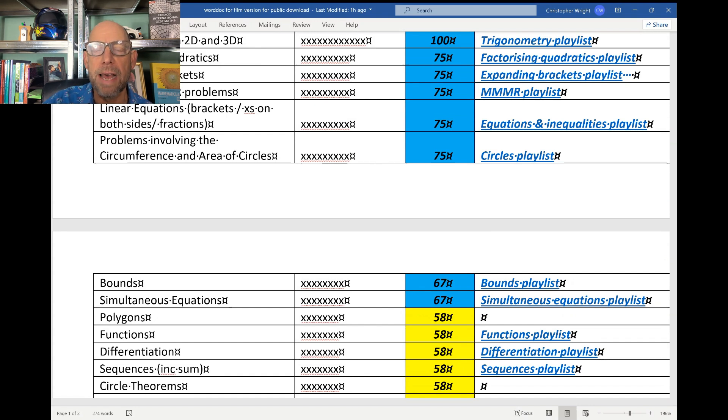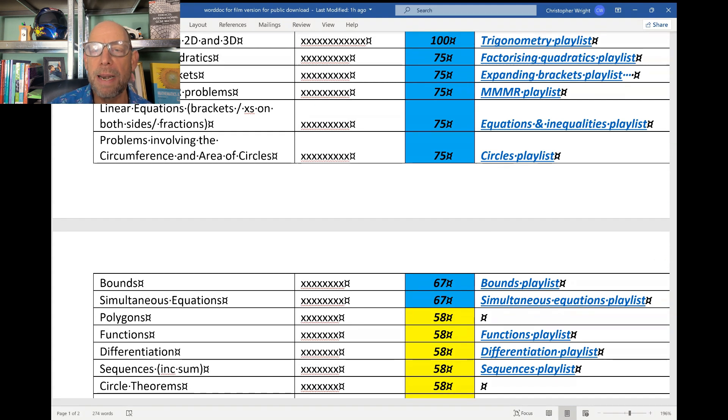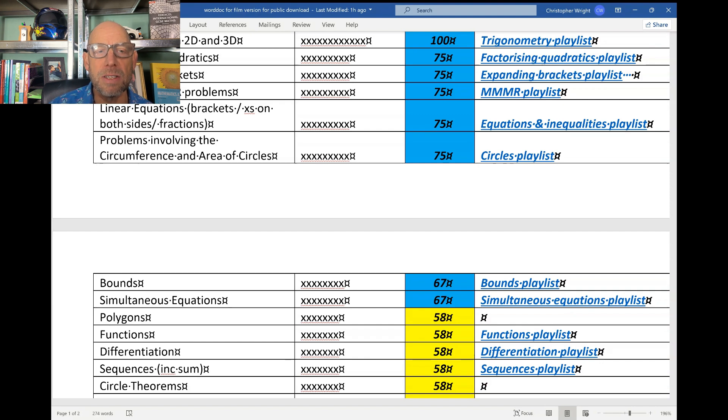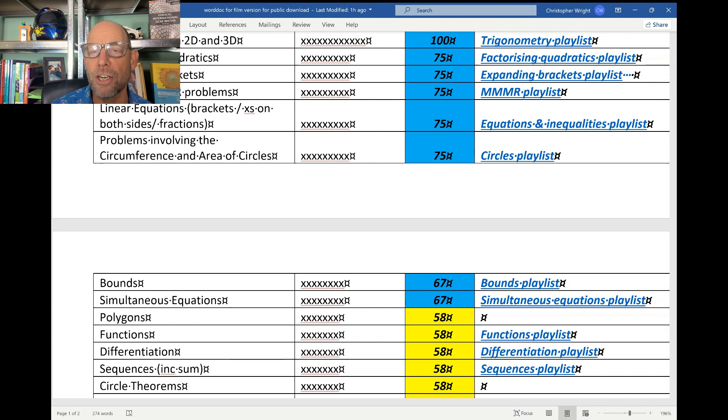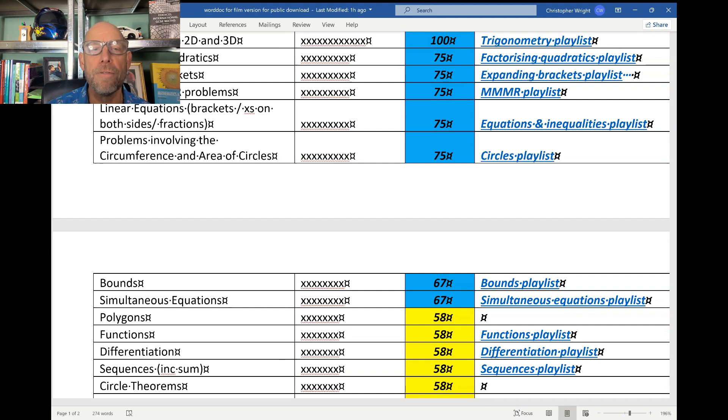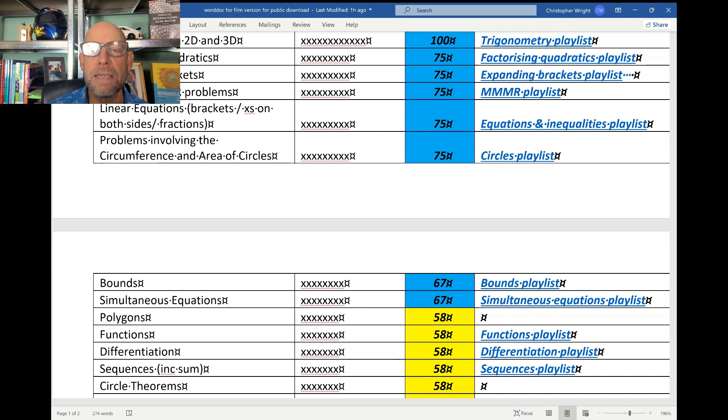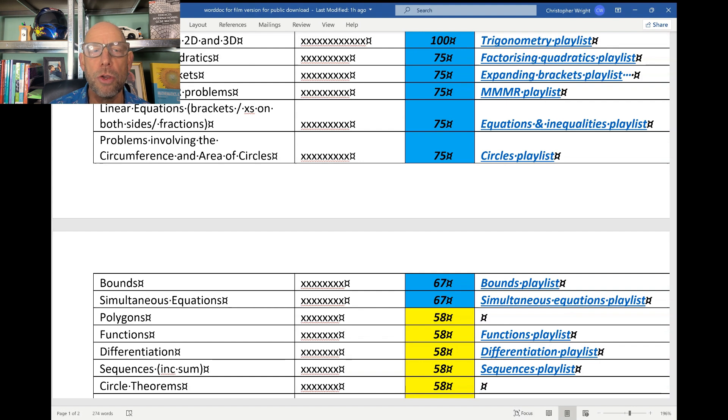Expanding brackets - that should be basic nuts and bolts for you. And remember those questions might involve expanding three brackets. Now expanding three brackets is thought of as being a harder question, a kind of grade seven-ish question, but everyone can do it with a bit of practice. Factorizing quadratics of course comes up often. And trigonometry in two dimensions or three dimensions - I am expecting two questions on trigonometry across your two papers.